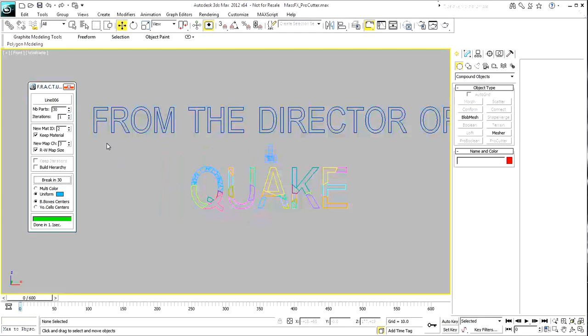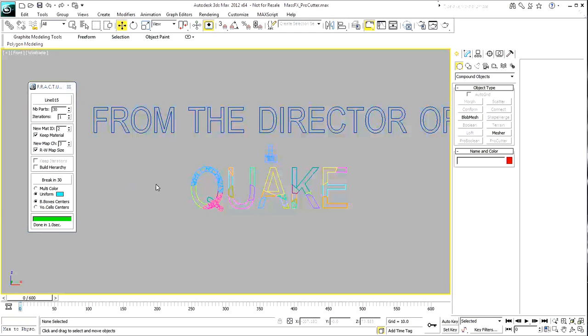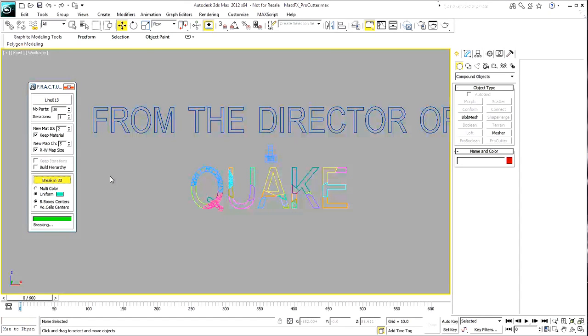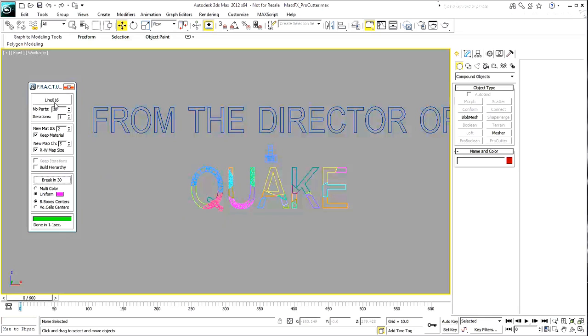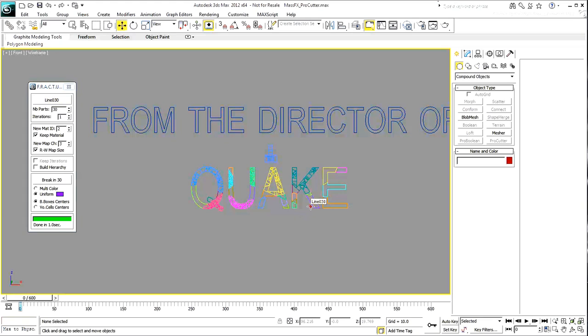Select another piece and re-run the script. Keep on selecting large pieces and break them into smaller chunks. Keep in mind that you don't want all pieces subdivided, so make sure you keep a few of them whole.